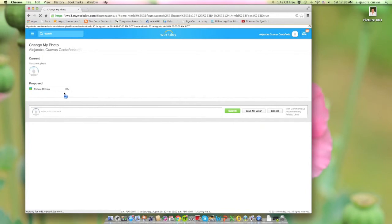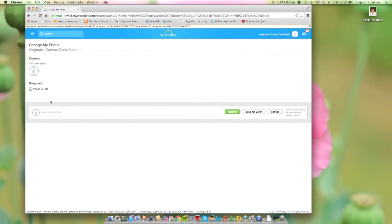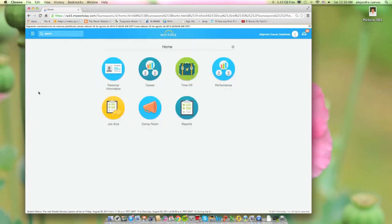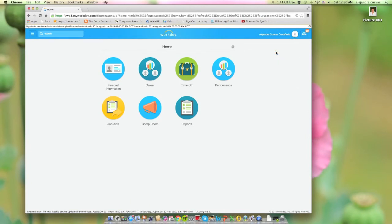Wait until it uploads. Save a comment if you prefer, then click Submit. After that, make sure your photo was successfully uploaded and click Done. To review your new picture, go to the top right side of your window and click View Profile.